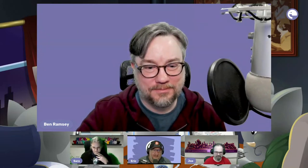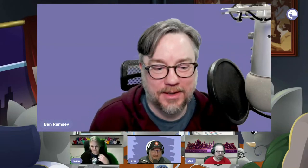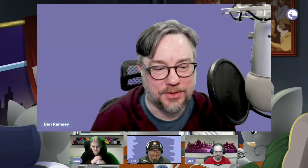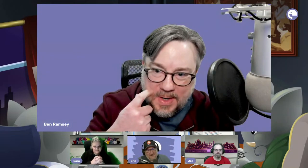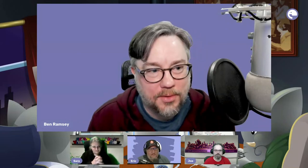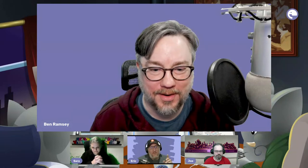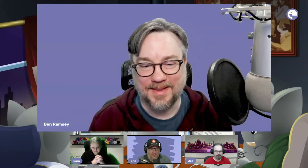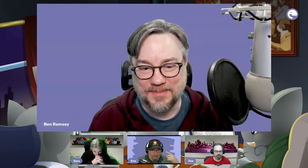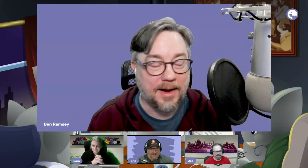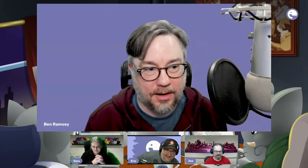Eric: 'Next, the release manager of PHP 8.1 and 8.2 — Ben Ramsey!' Ben: 'Hi! I want to point out that all our stories are very similar, and all of us have gray hair — there might be a connection.'